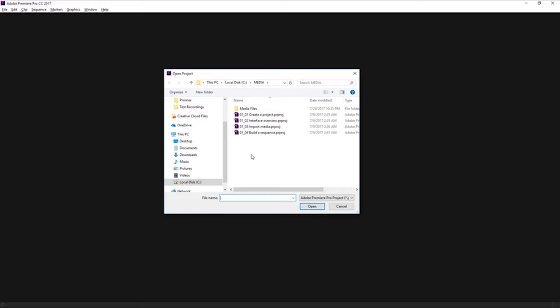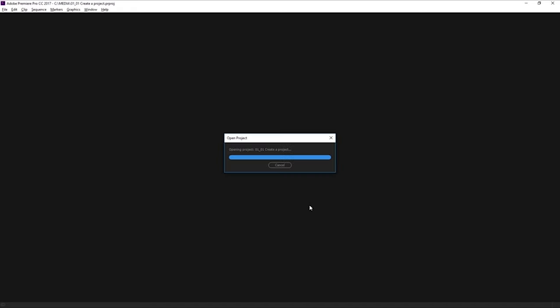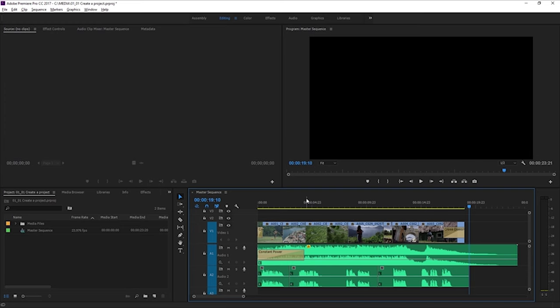And if we were on Mac OS, this would be in Finder. It's just going to allow us to open the file. So I'm going to select this 0101, create a project, Premiere Pro project file. And I'm going to click on that. And here we are now in Premiere Pro looking at this project.